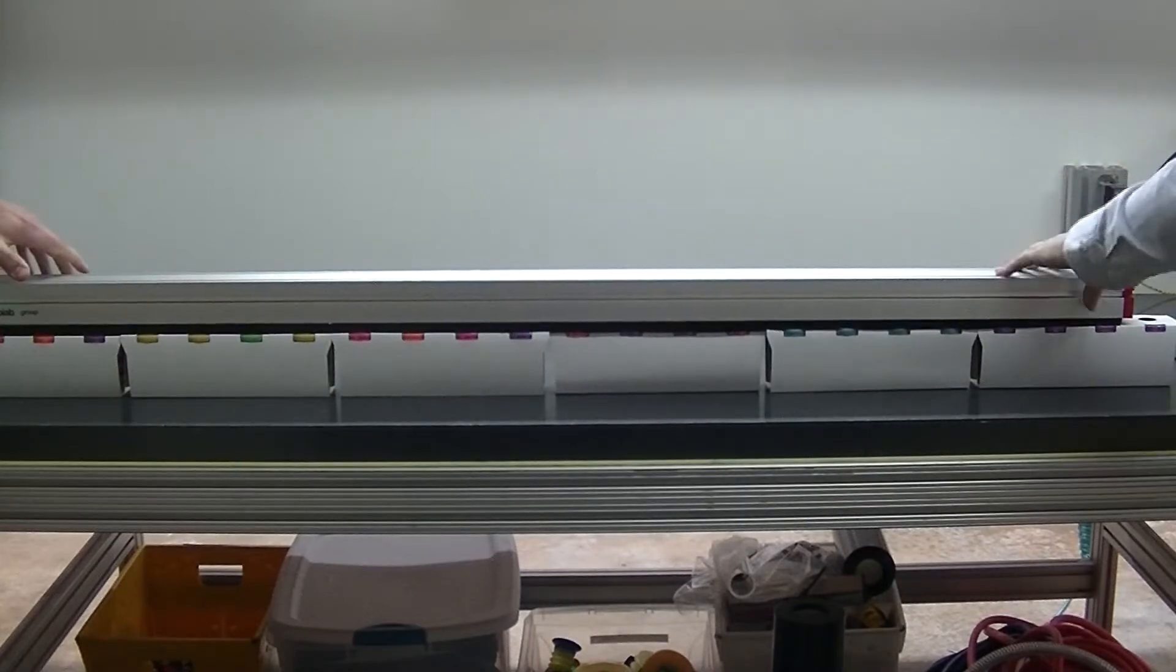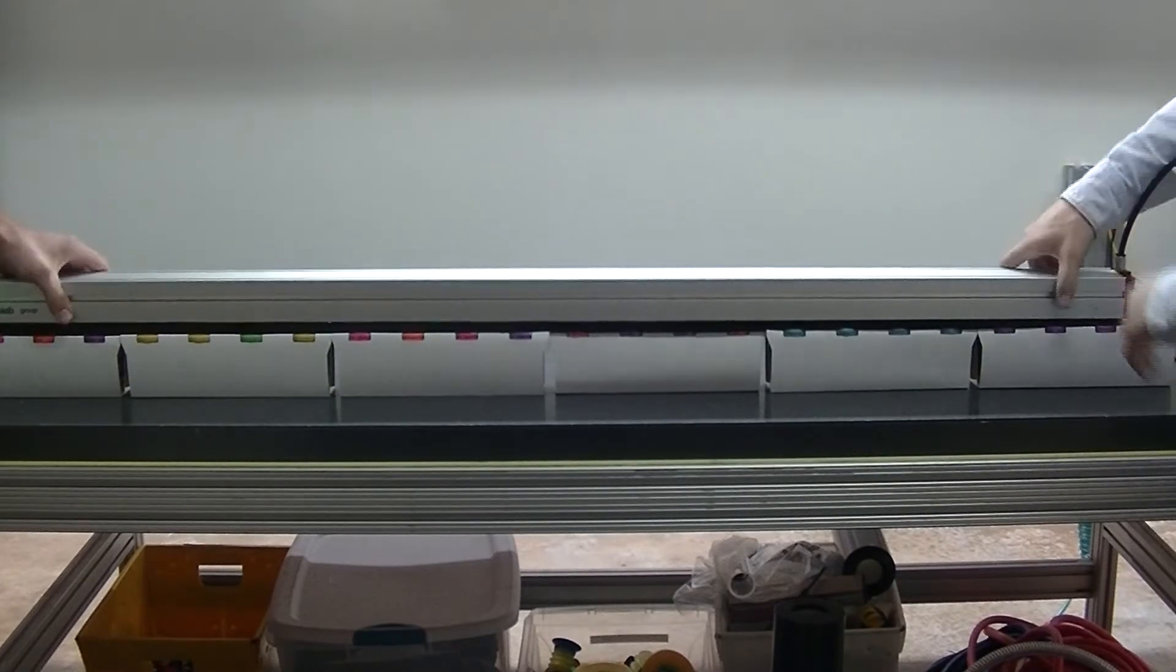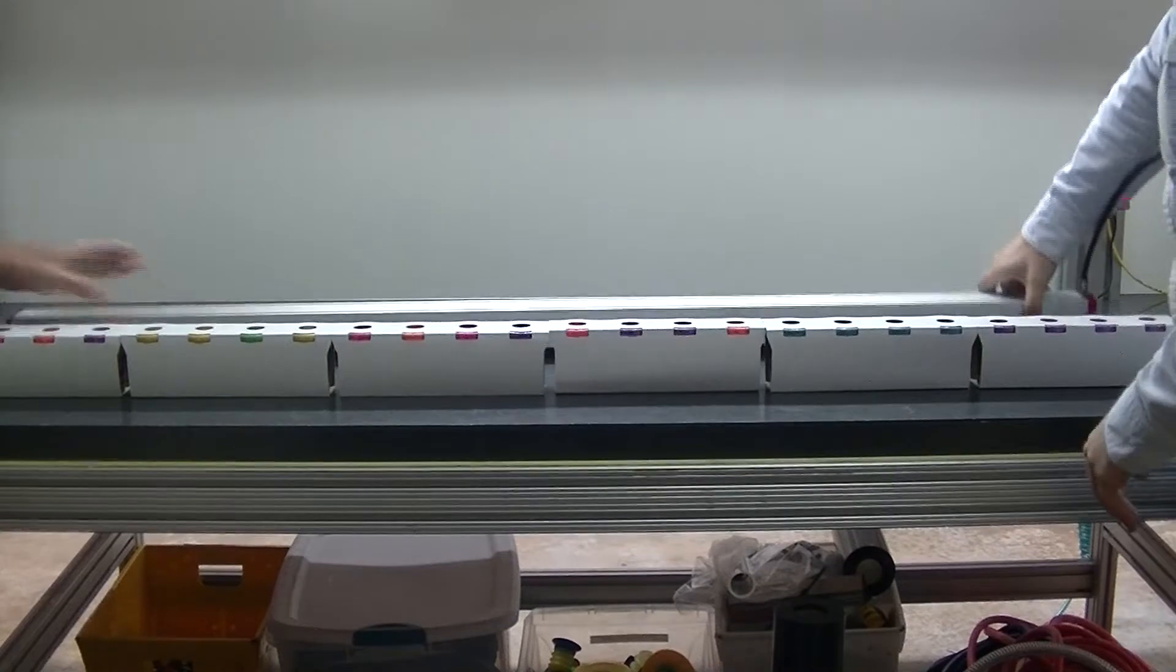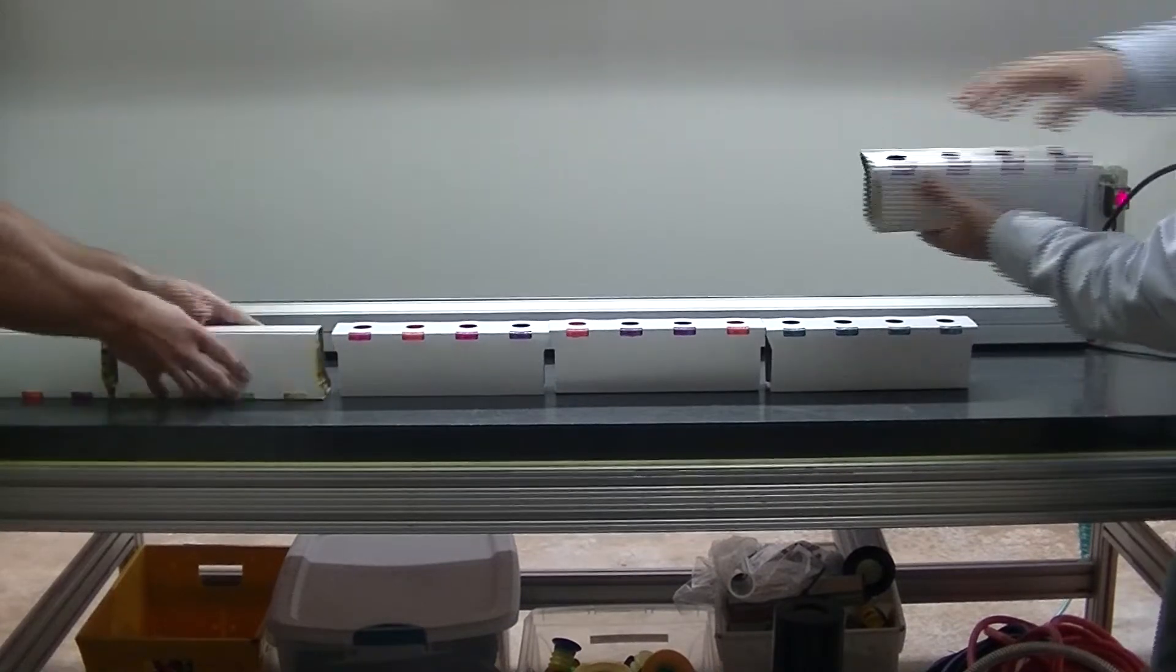That works really well. Now we'll go ahead and flip all these over and show the other side as well. So that was the side with the holes.